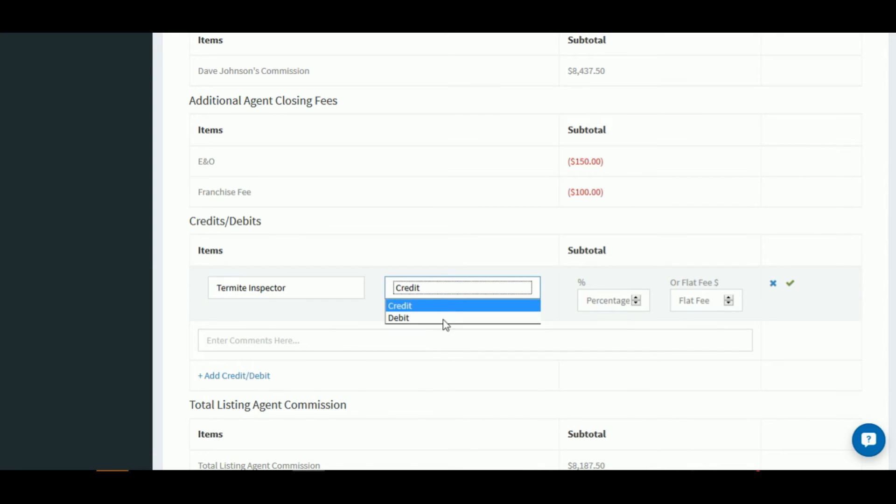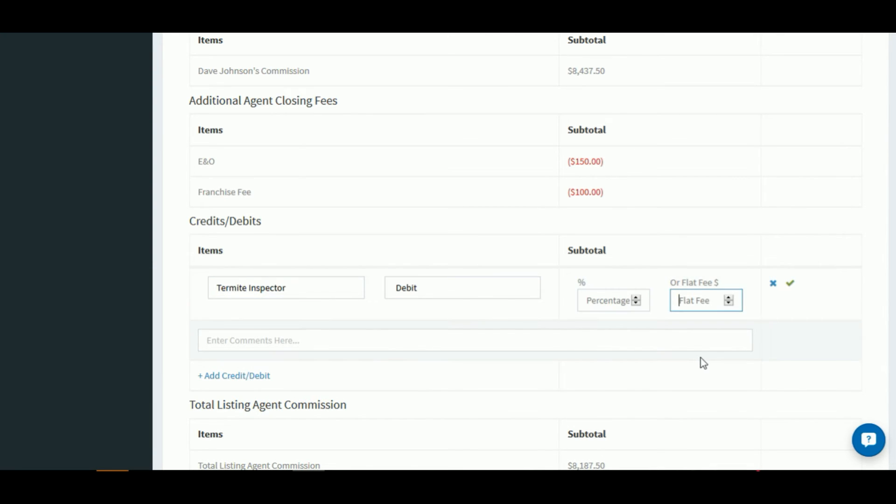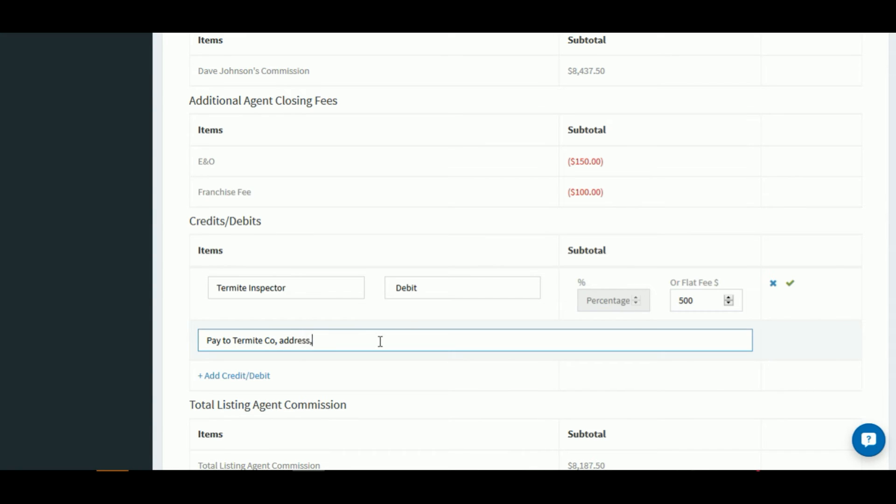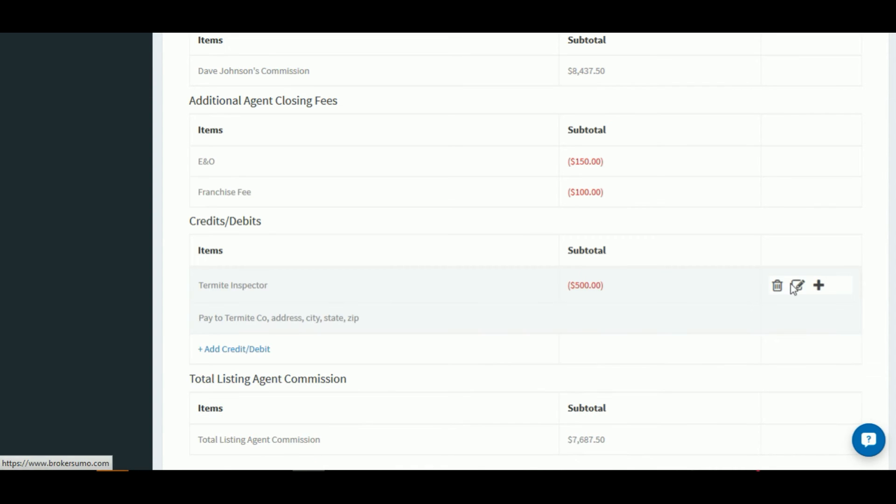It's going to be a debit. We'll make it for $500 this time as a flat fee. We can add a comment so the title company knows exactly who to pay at closing. And then we'll go ahead and click the save button.